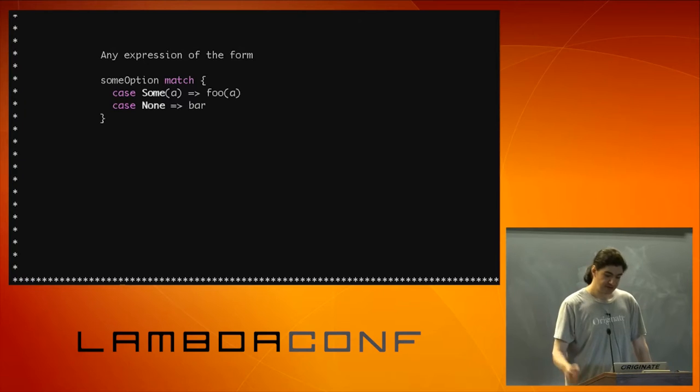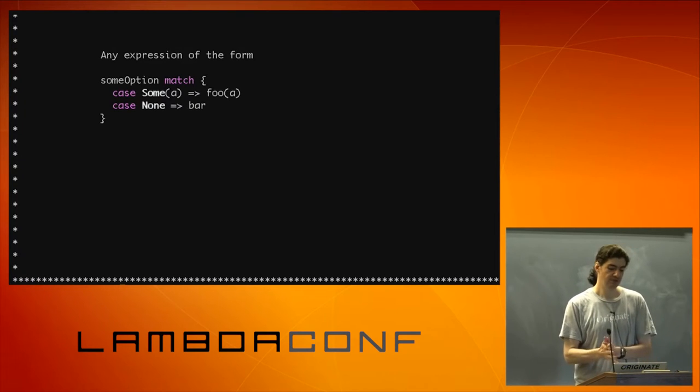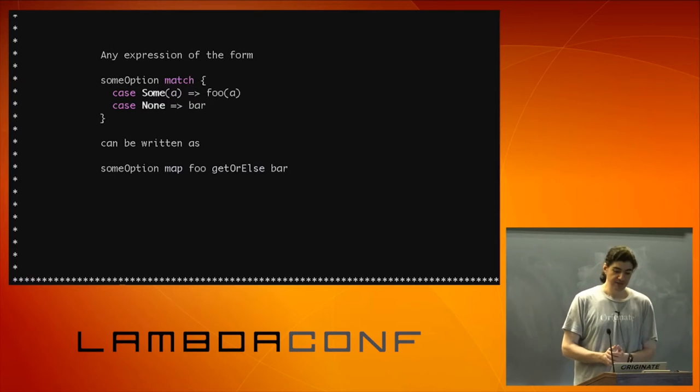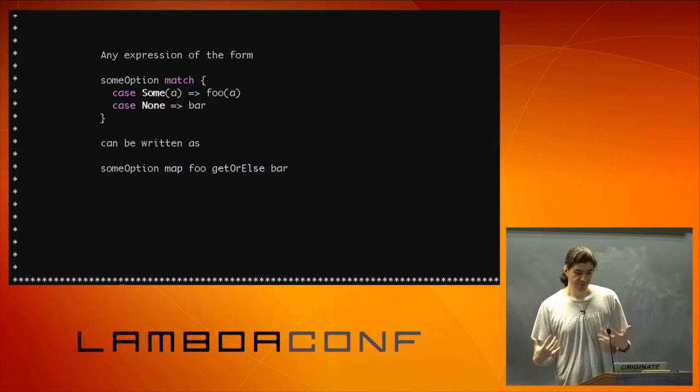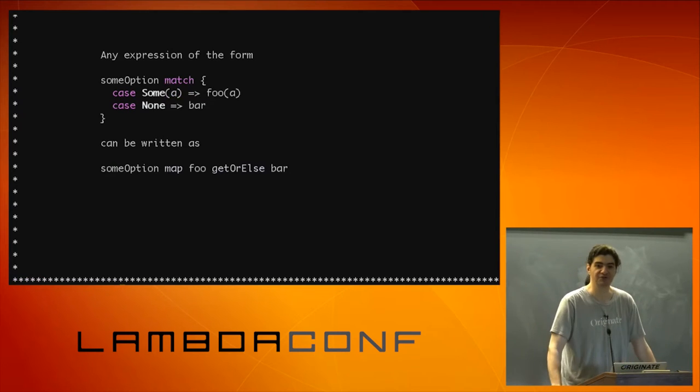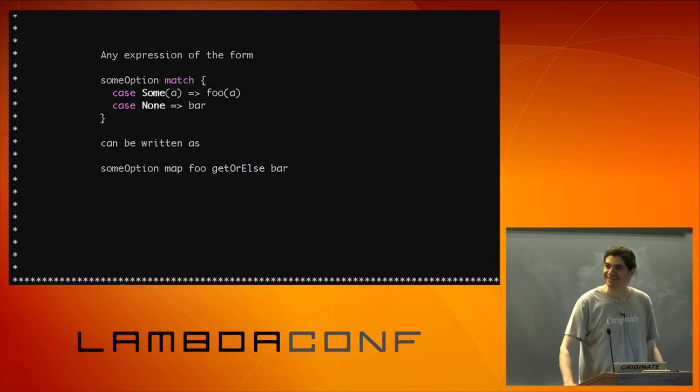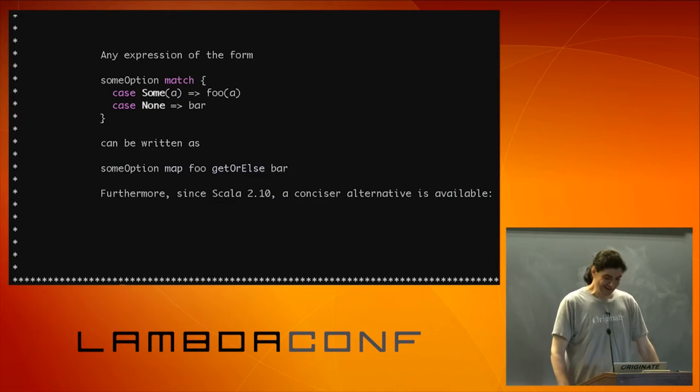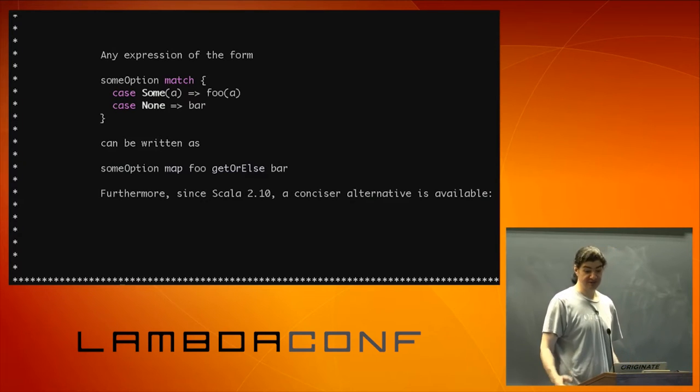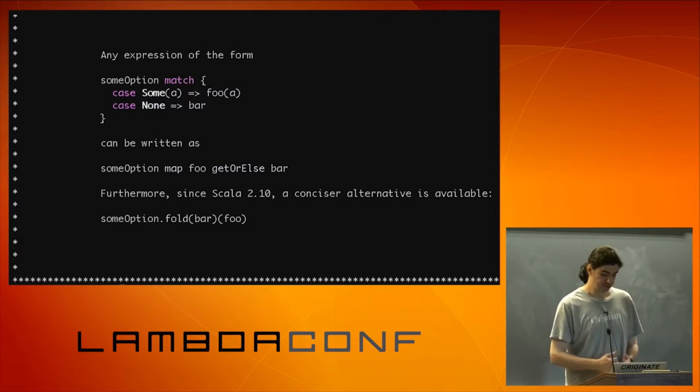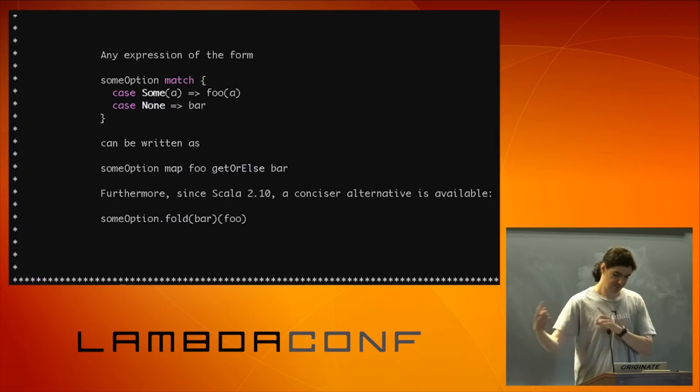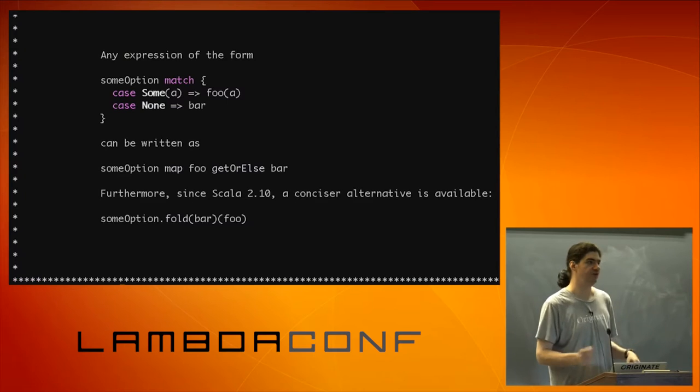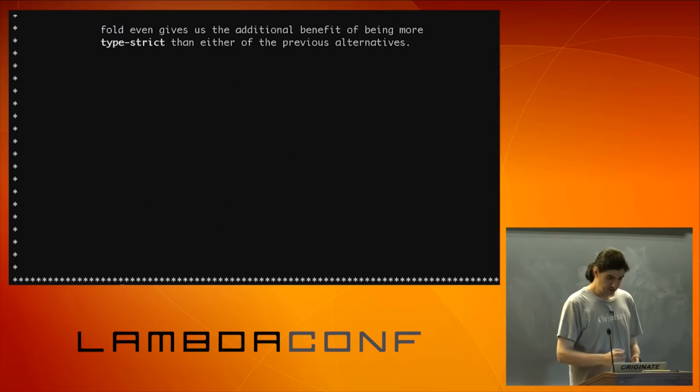So an expression of the form option match case some case none can be written as some option map foo, get or else bar. That's it. And the talk is over. No, actually not. There are better ways. Since Scala 2.10, there is an alternative that's even more concise. You can use fold. So you can have option dot fold bar and foo. Just pay attention that foo and bar got reversed now. None come first, some come second.